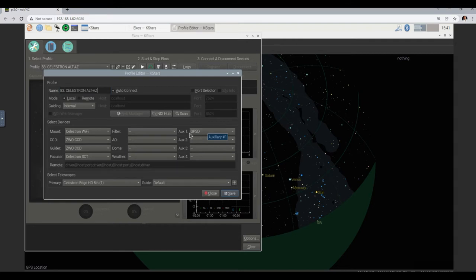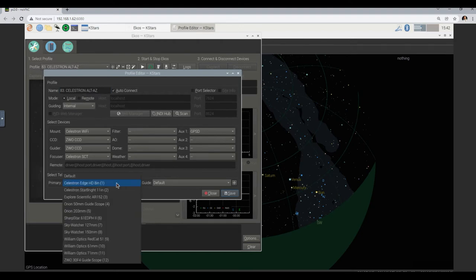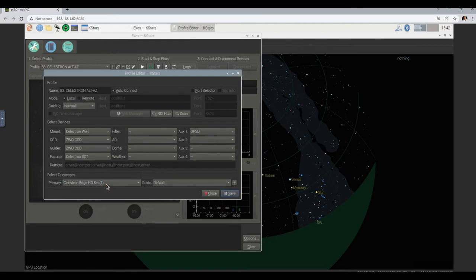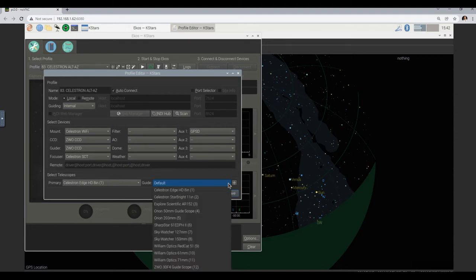What is the GPS daemon? That's the software that is talking to the GPS dongle. And in the select telescopes part, we define the Celestron Edge HD, which I think is fine — the 8 inch. The guide scope we didn't define yet, so we might actually have to make a modification there.